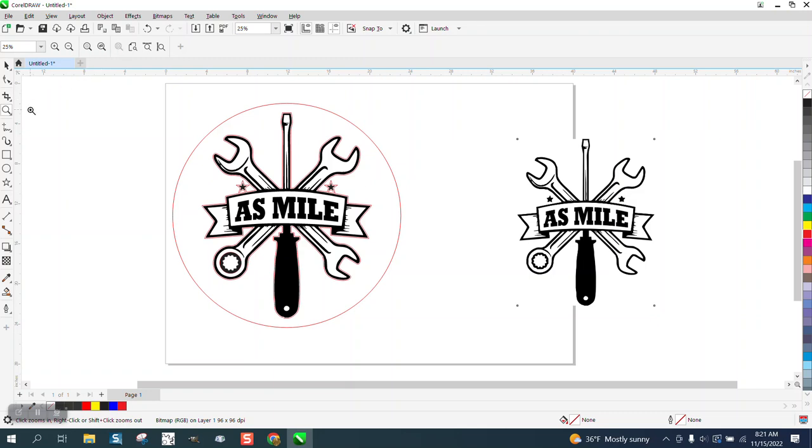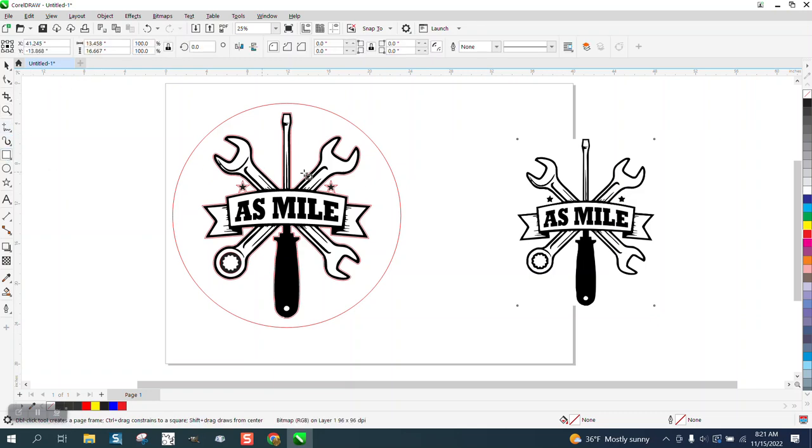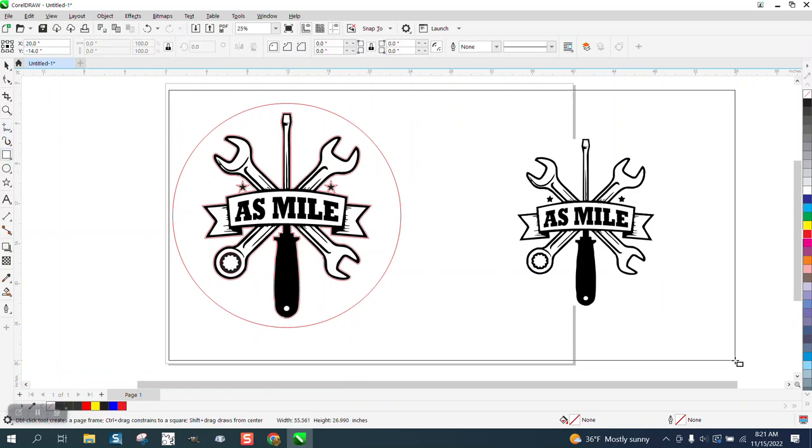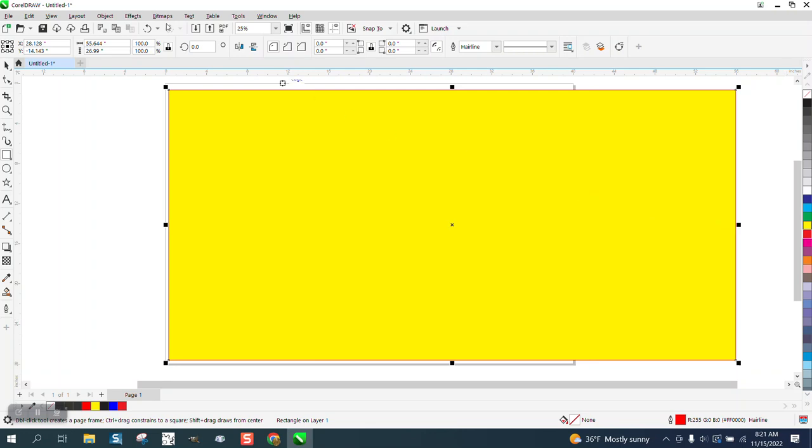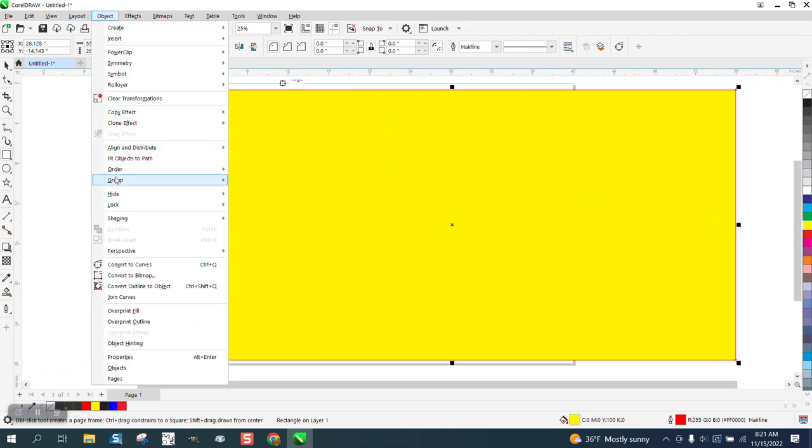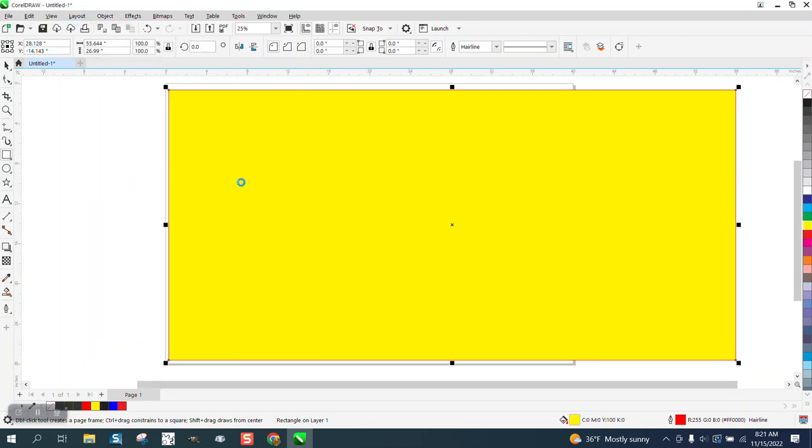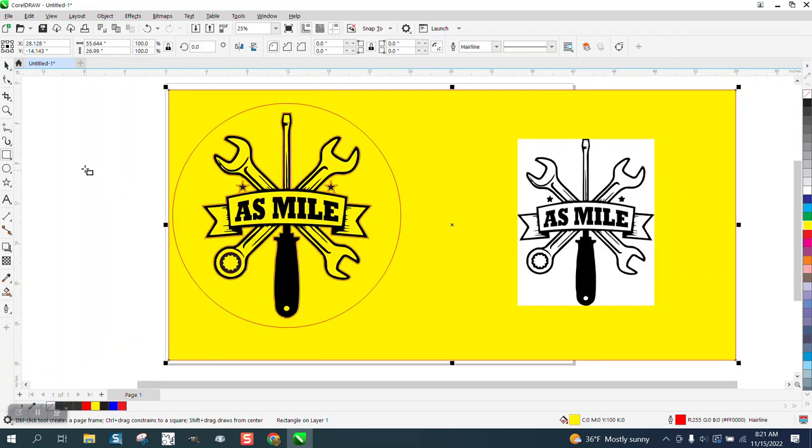He said he can't do it. Well, it's because there's a bounding box and it's white and it's fuzzy, and you can see it right there where mine is sharp and crisp. So I'm going to go through this.